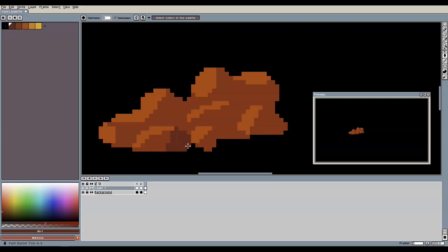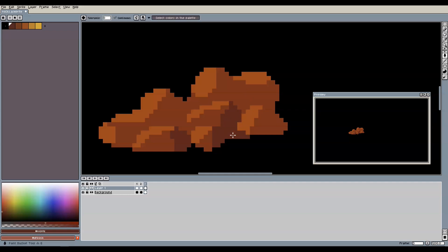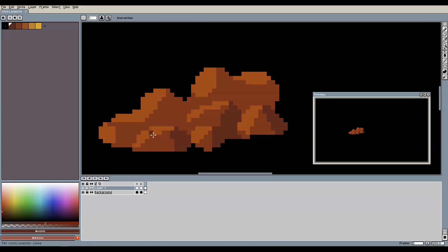Now that we have the highlighted parts of the 3D structure, we create the parts that are facing away from the light. So we select the darkest tone in our color palette and we start adding those parts on the opposite side of the highlighted faces.